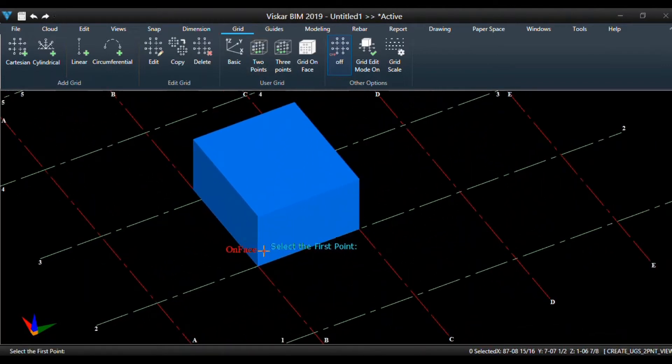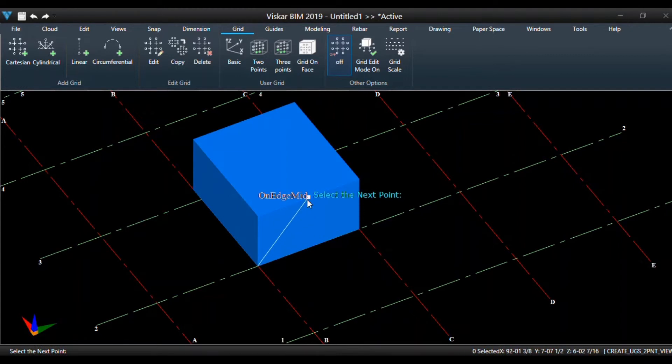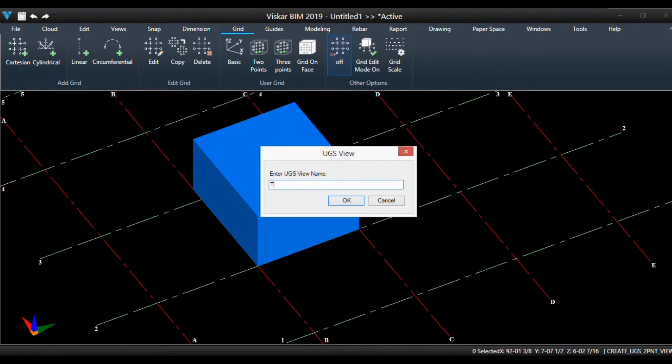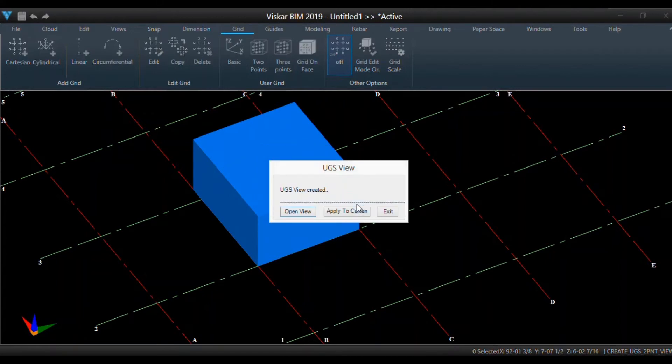Pick the first point and second point in model space. Enter the UGS view name. Click the open view option to open the grid view.